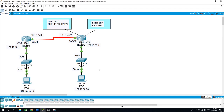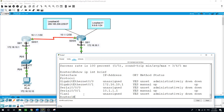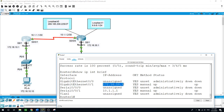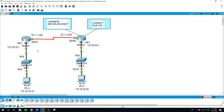Now let's gather some information. I will check the status of the interfaces on Router 1 by running: show ip interface brief. As you can see, we have gigabit ethernet 0/1 with its IP address, and serial 0/0/1 with its IP address — so we have only two interfaces activated on Router 1.